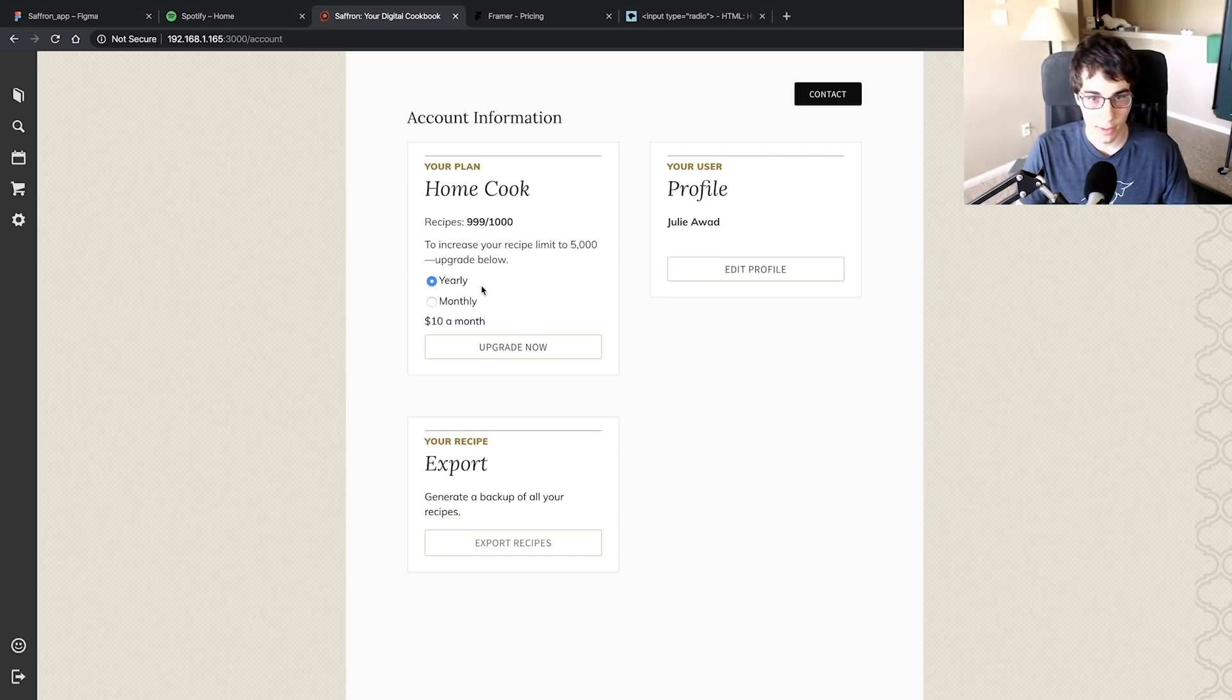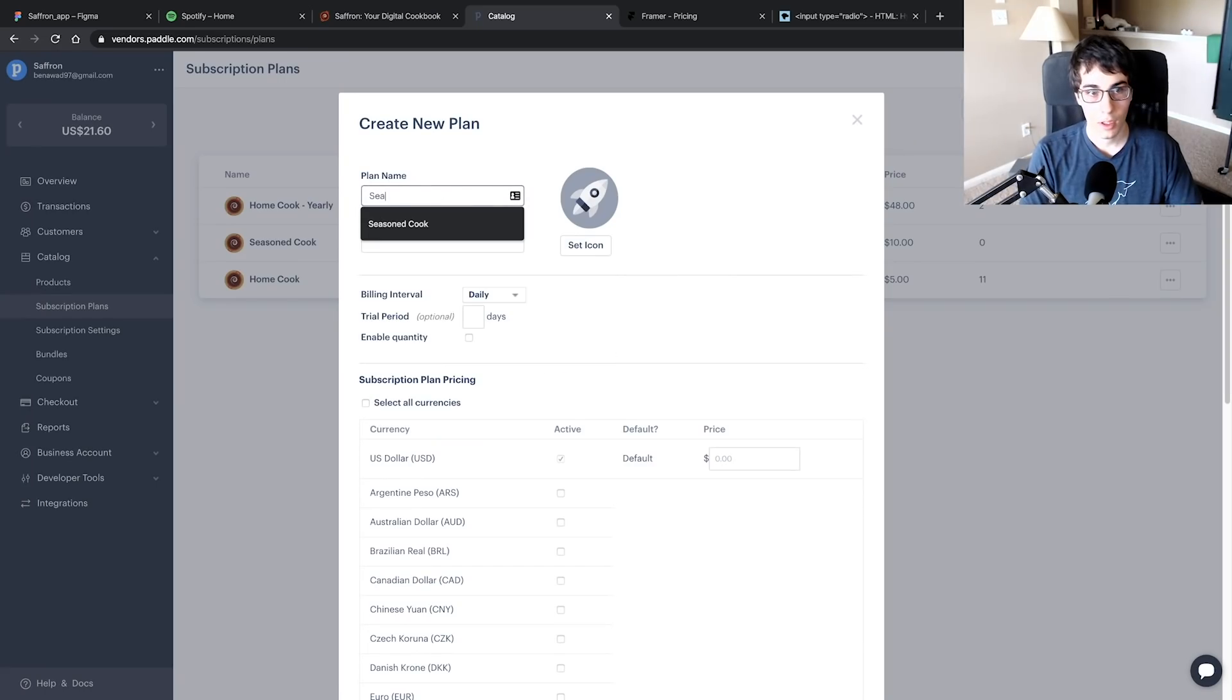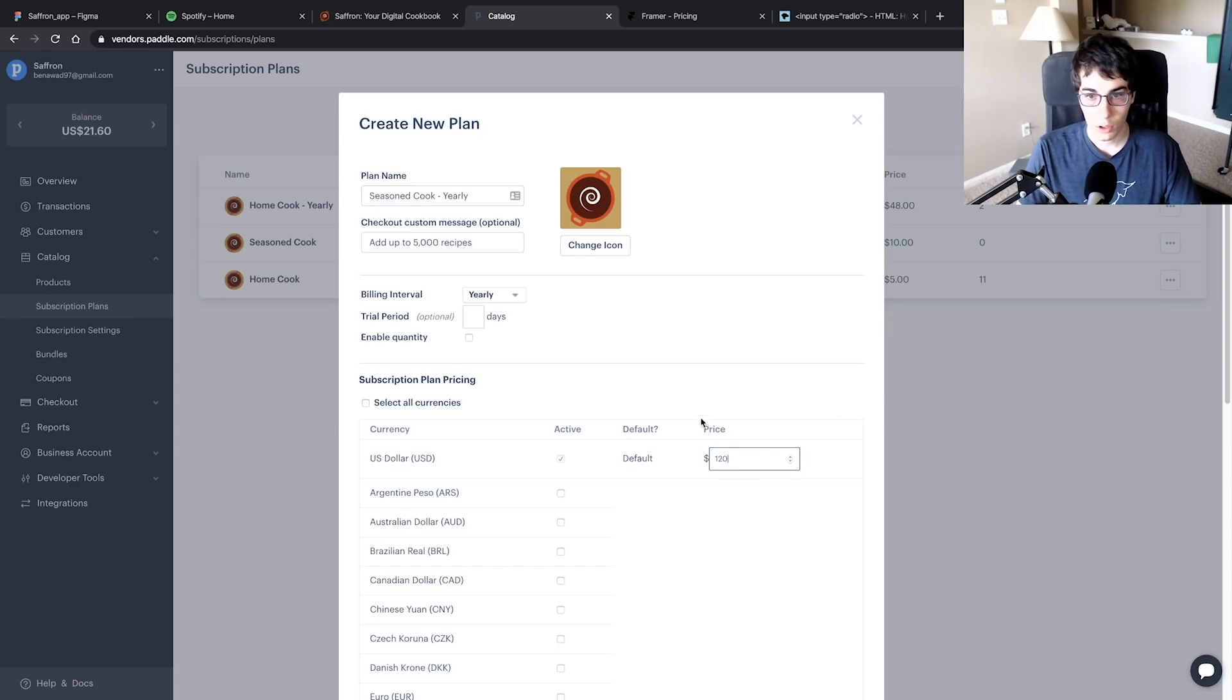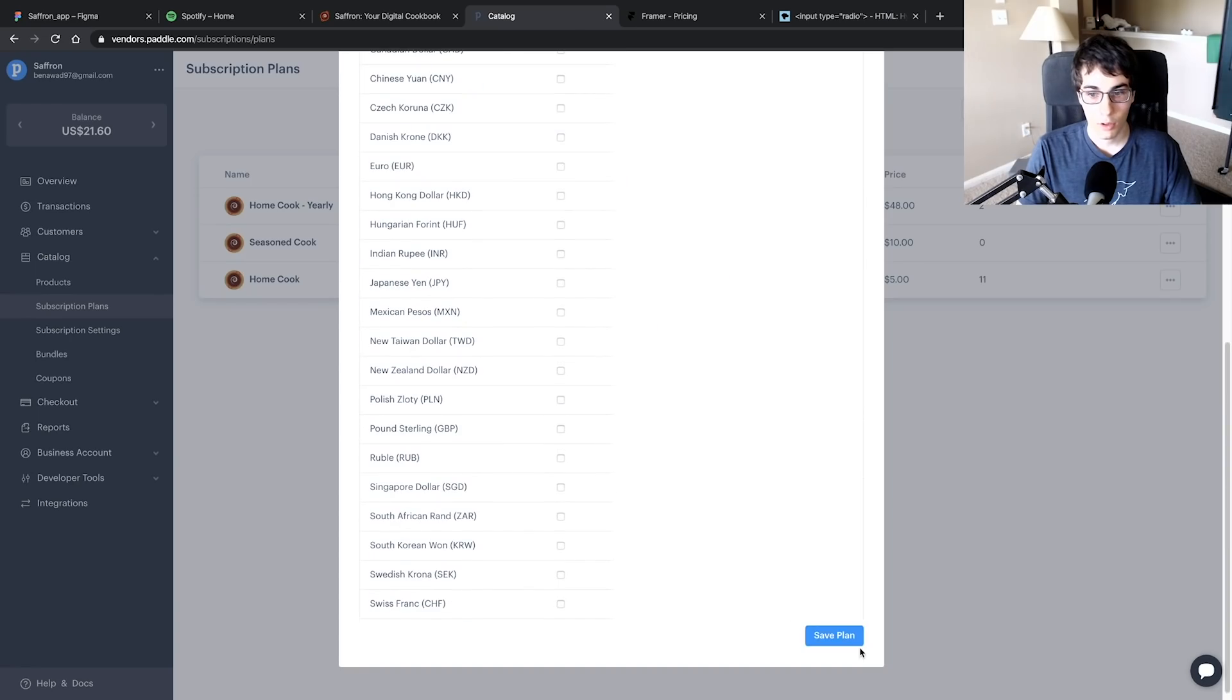Yearly is a dollar less a month. If I click upgrade now, that's what I need to do next—it should actually launch the yearly plan which I haven't created yet, so let's create that. Alright, so we have a new plan here. I'm going to call it Seasoned Cook and the price is going to be $10 a month, which should be $120 a year.